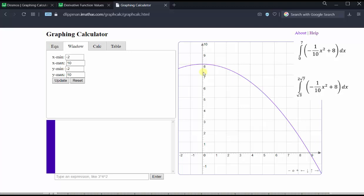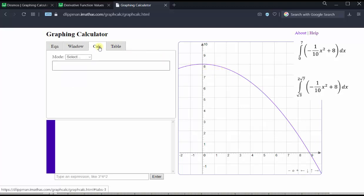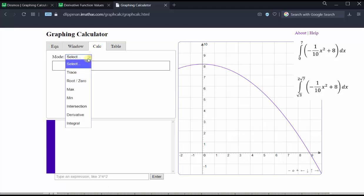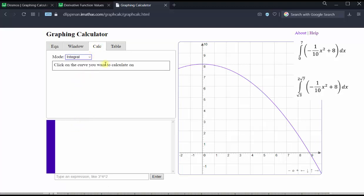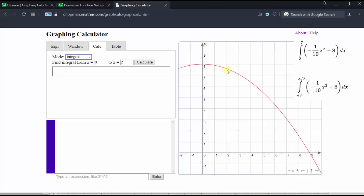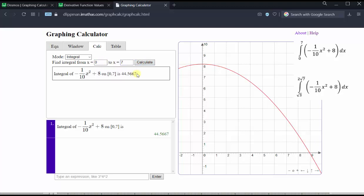Let's evaluate the first definite integral where the limits of integration are from zero to seven. We click the calculation tab, click the dropdown menu and select integral. Next click on the curve, enter the limits of integration from zero to seven, and click calculate. The definite integral is approximately 44.5667. Because the function is non-negative over the interval from zero to seven, this value represents the area bounded by the function and the x-axis over this interval.